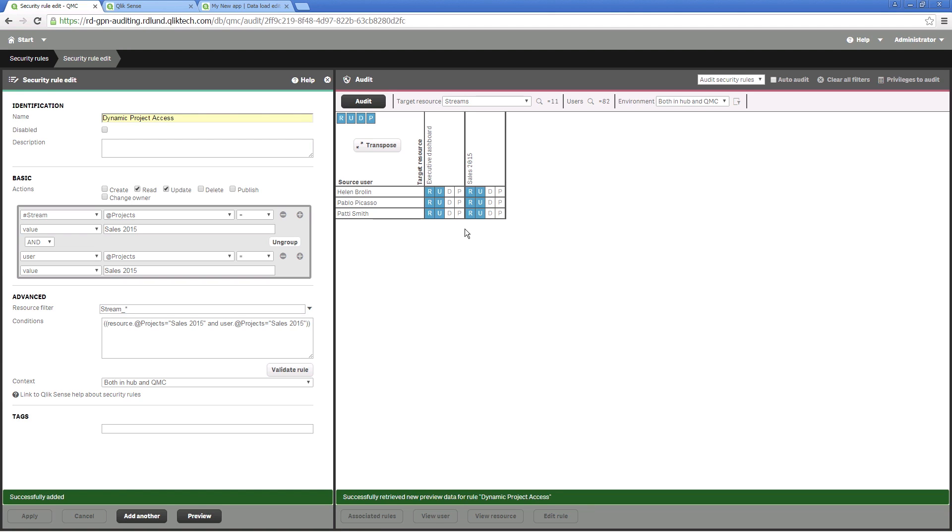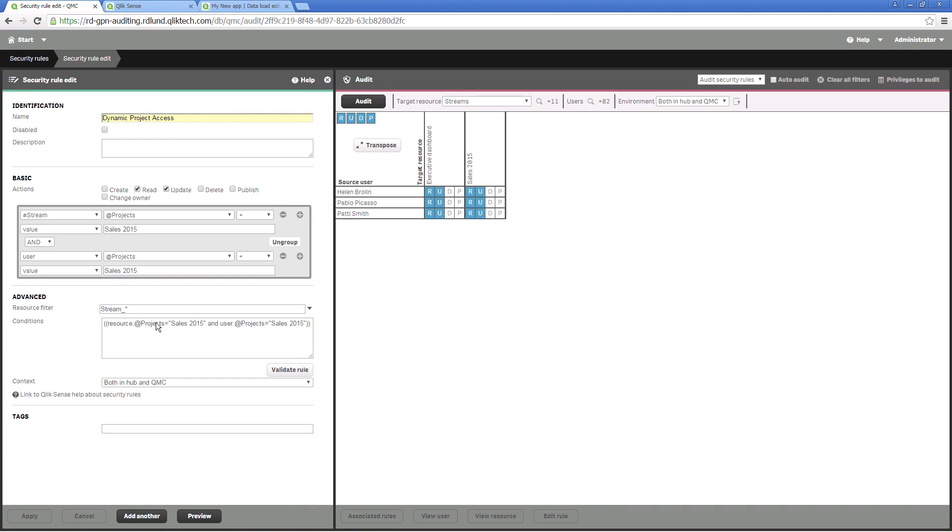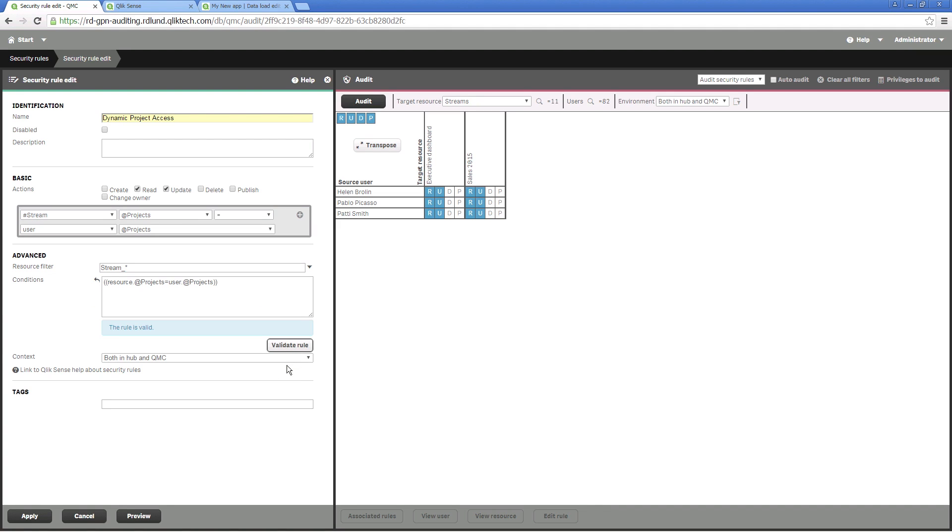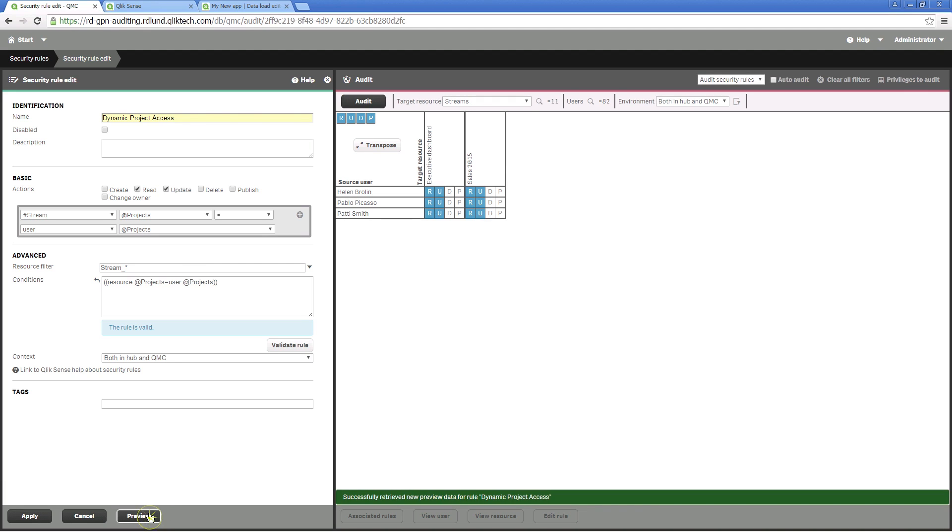You can also change the rule so that it allows any user to access any stream as long as the project name is the same. You have to edit conditions in the Advanced option to obtain a code like this. Click on Validate Rule to confirm that the rule is valid.